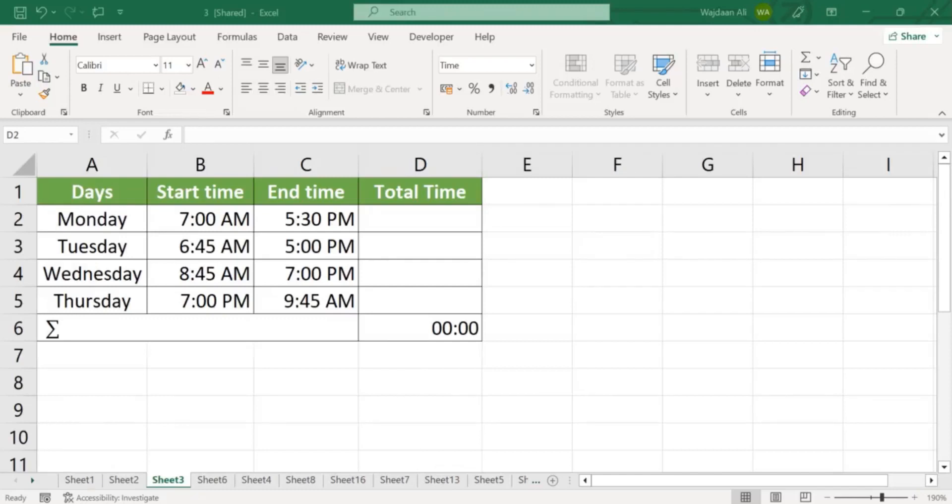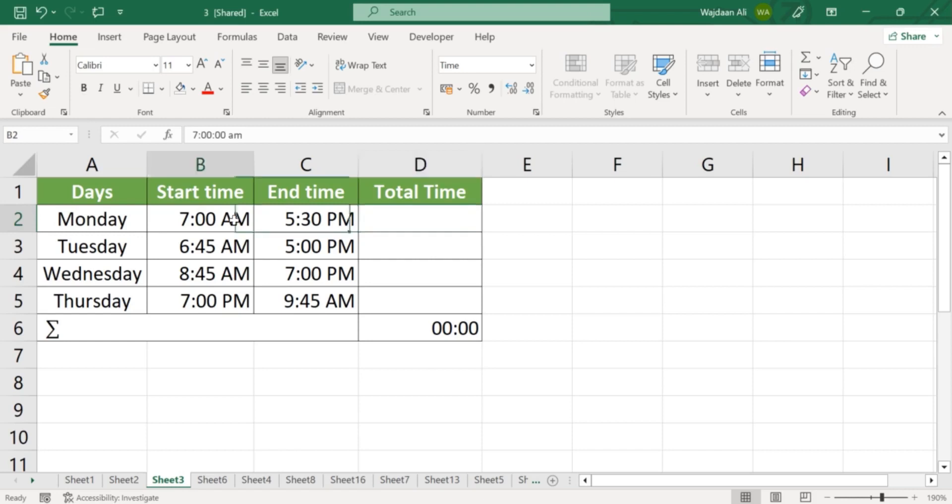Step 1. Create a table with the start time and end time for each workday. You can also include a column for the total hours worked each day.